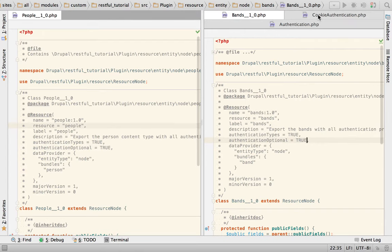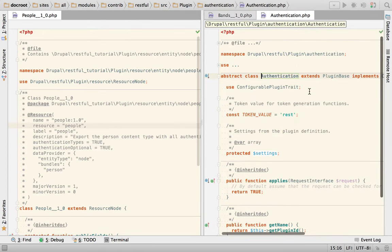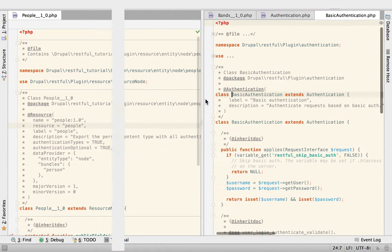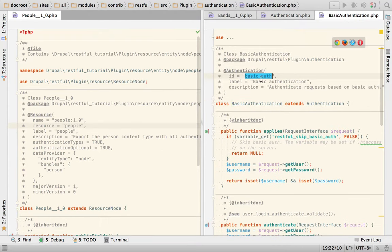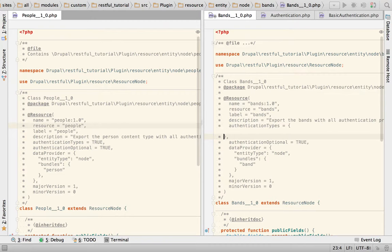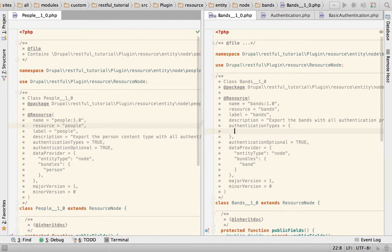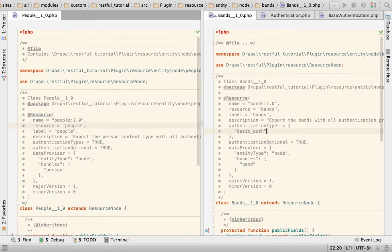So if we go back to this class and open basic authentication you will see that the key is basic auth. So if I want to only enable basic auth for my bench resource, I can just do this.